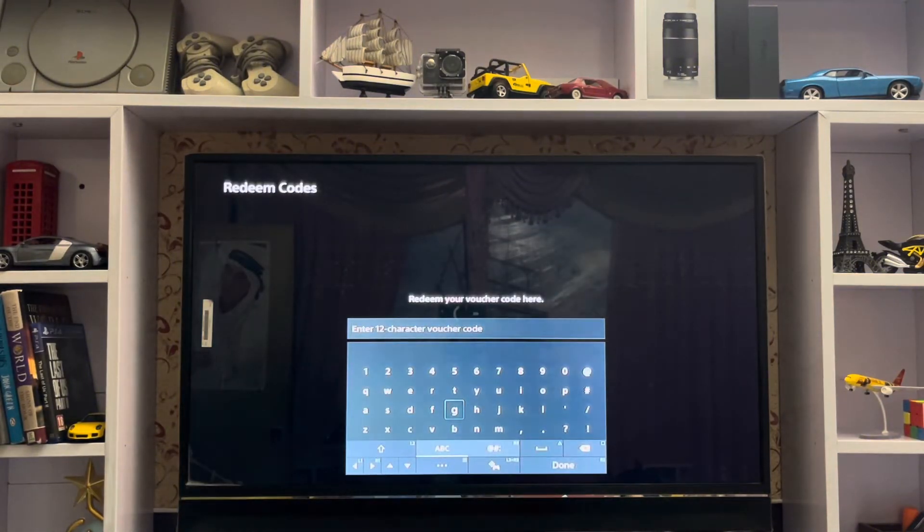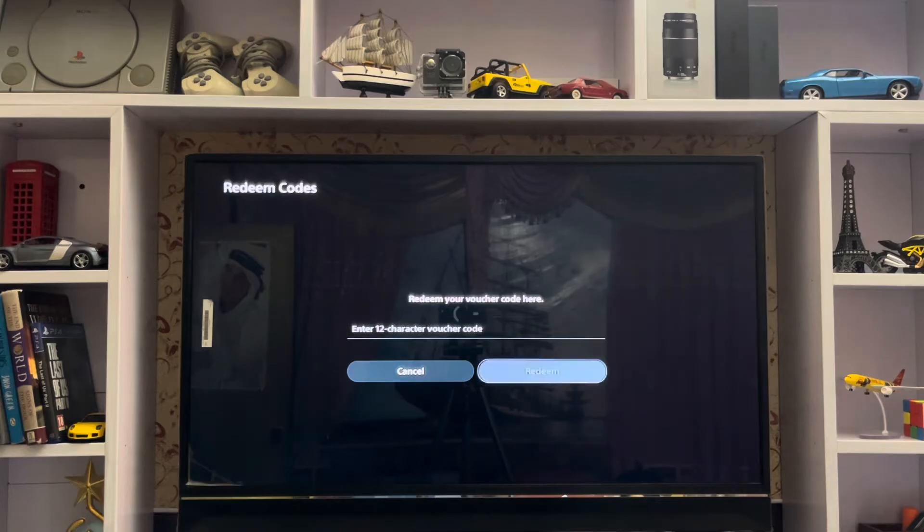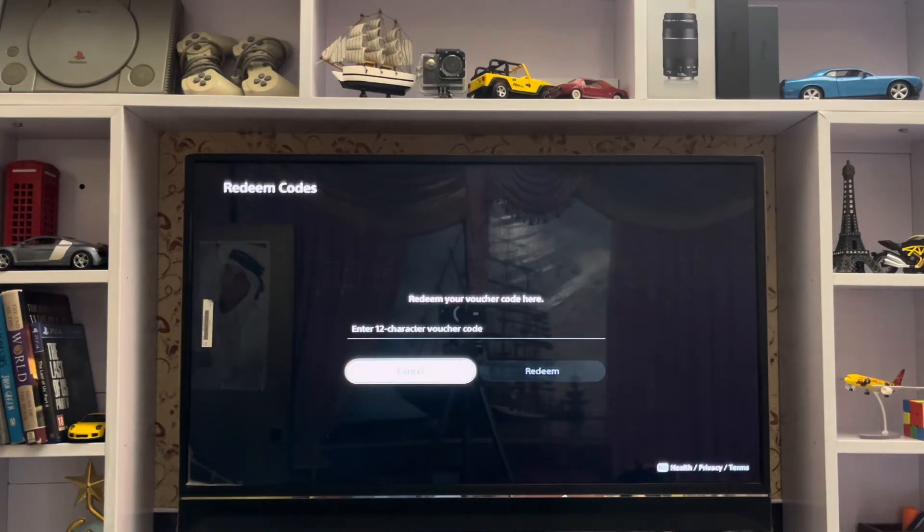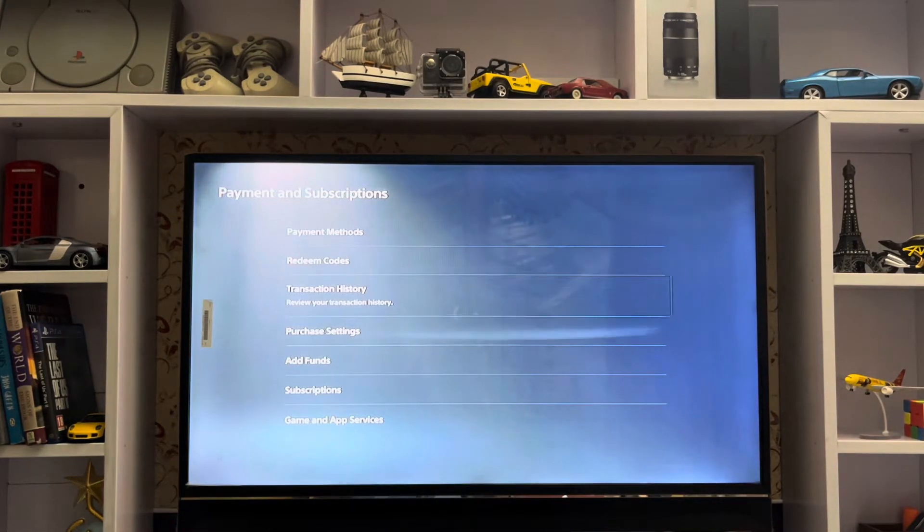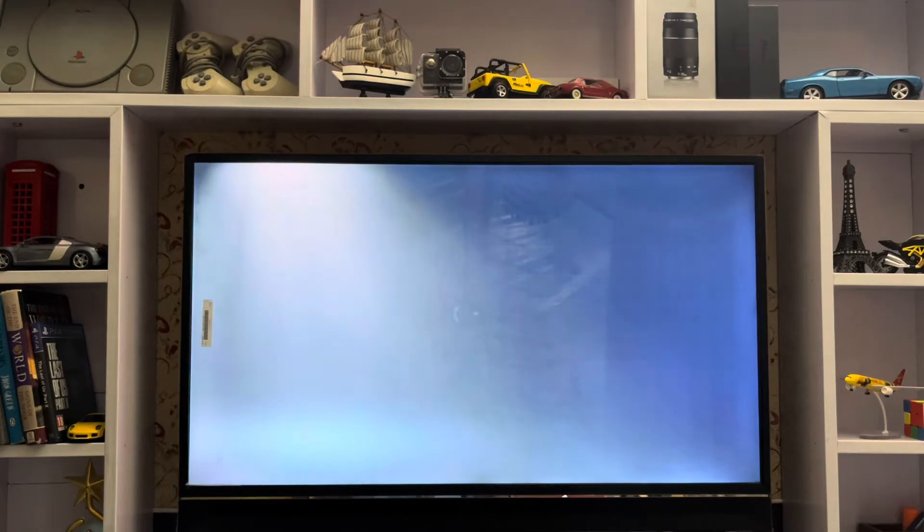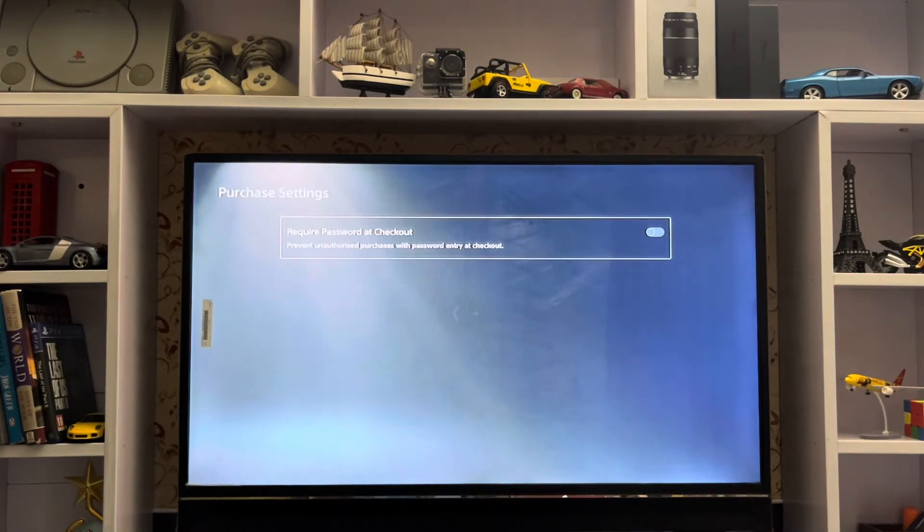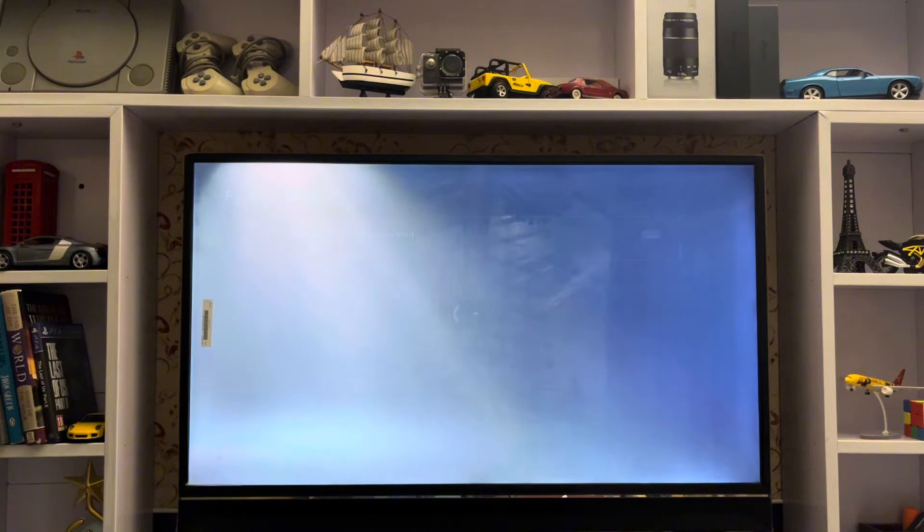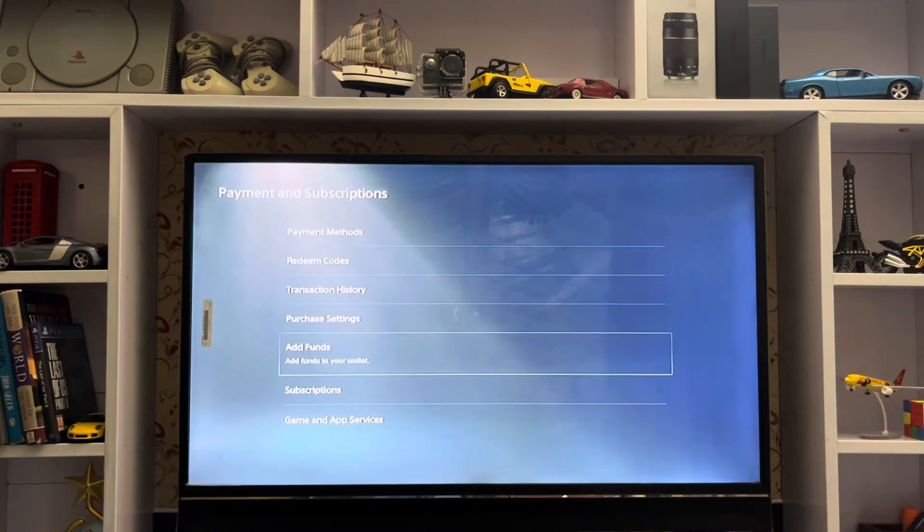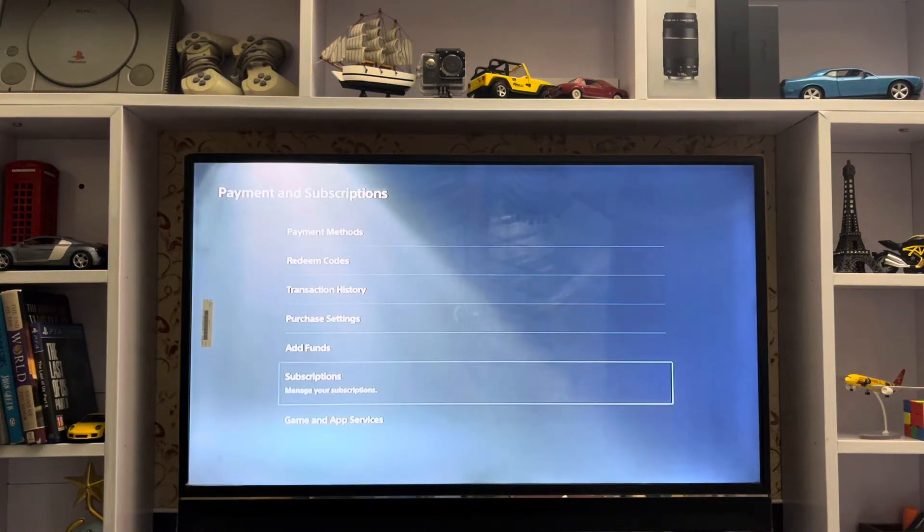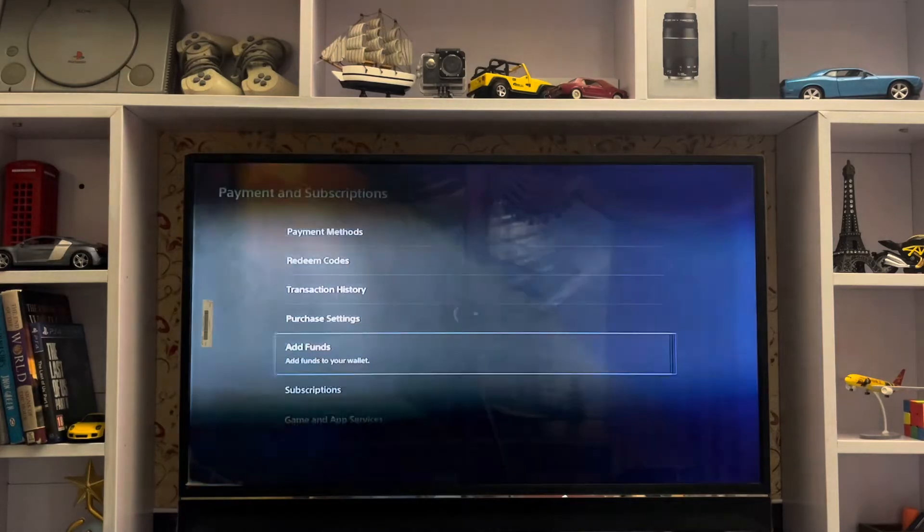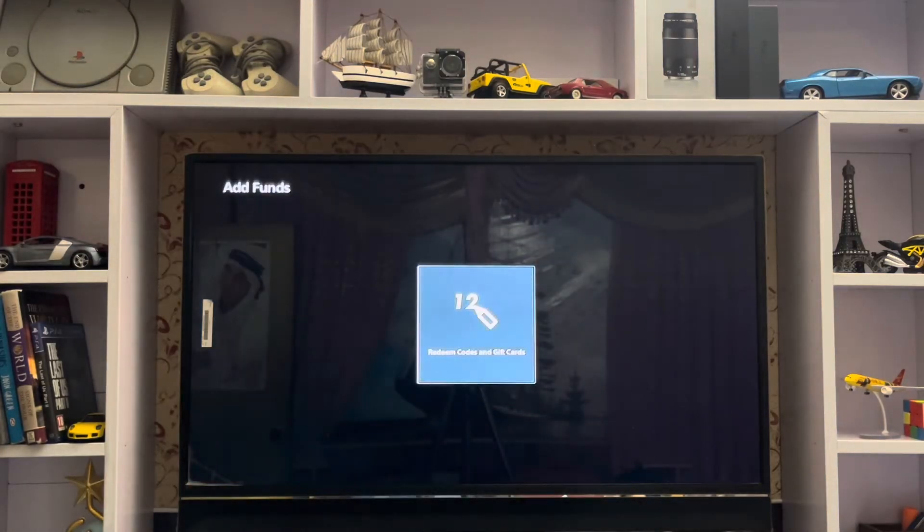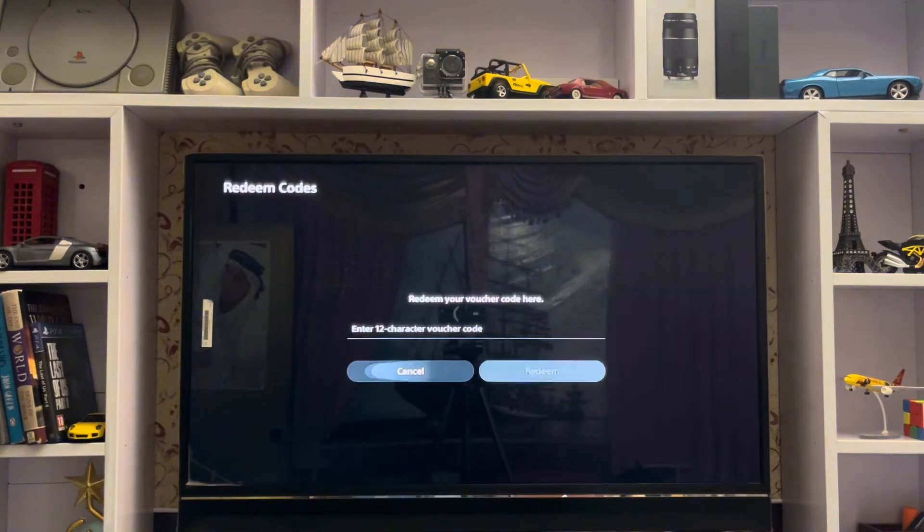If you get any error, go to the other method. Go to Add Funds, which requires a password to check out. In other settings, you have Add Funds where you can add your redeem code and then redeem.